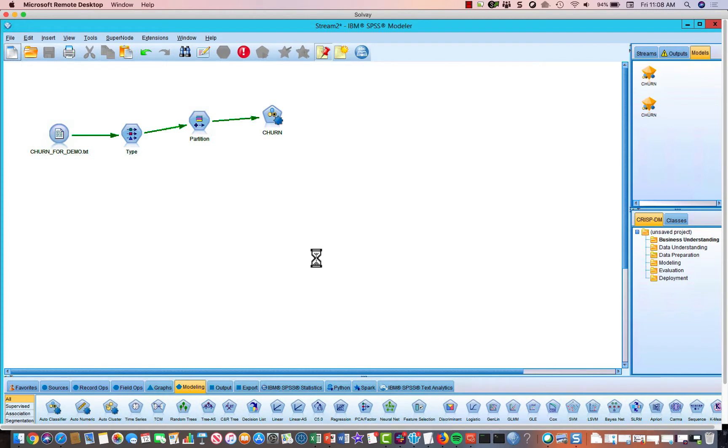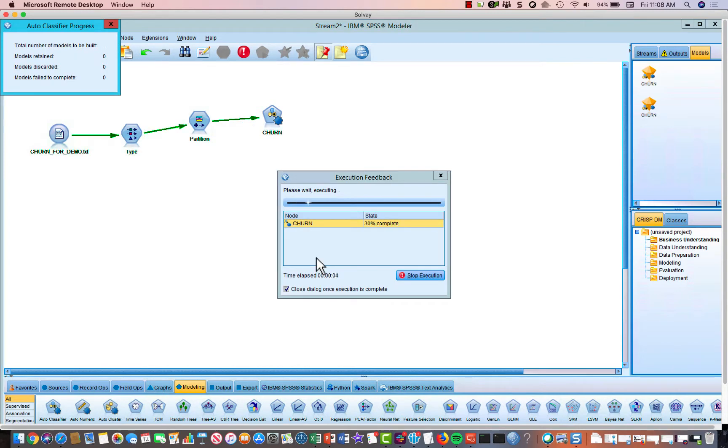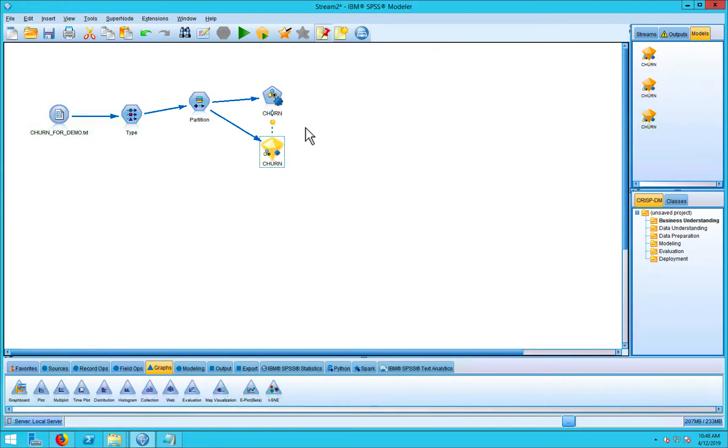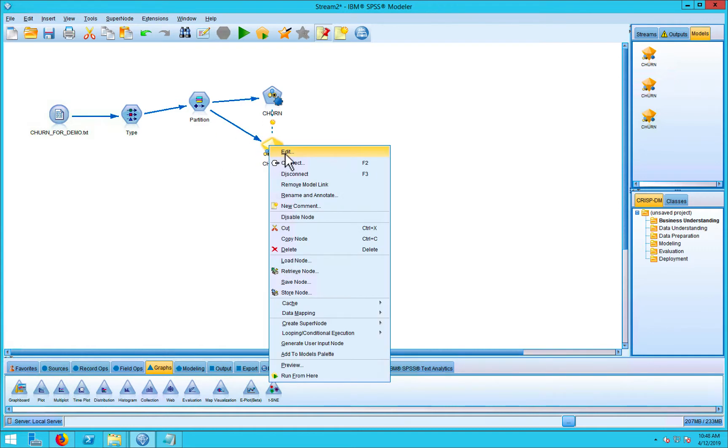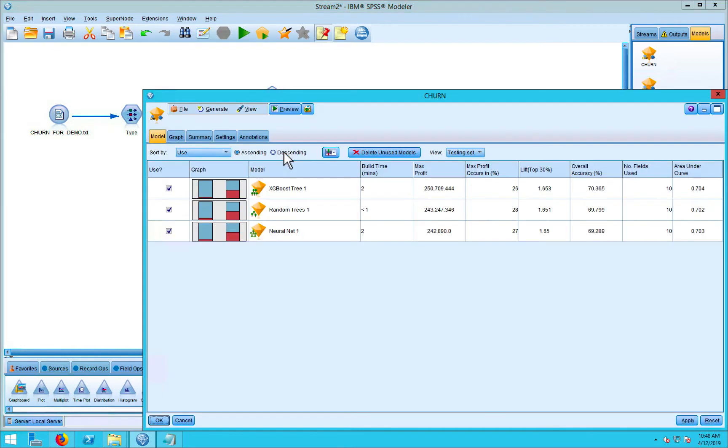And now it's going to work through 15 different models and return the best one. Okay, so when the models are completed, you'll see the golden nugget. It will appear on your screen. So let's right click on the golden nugget and drill down.